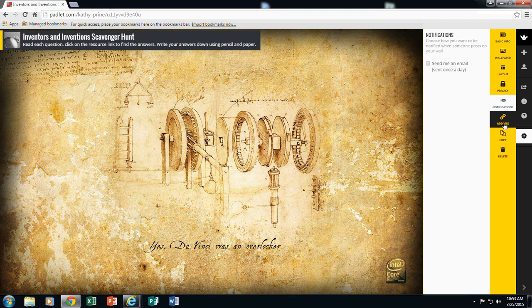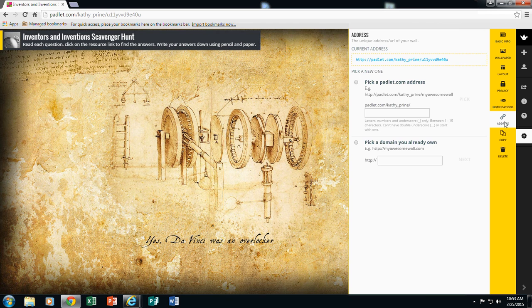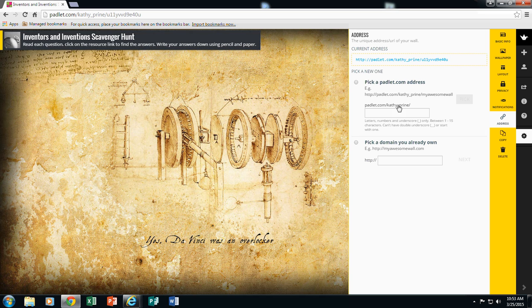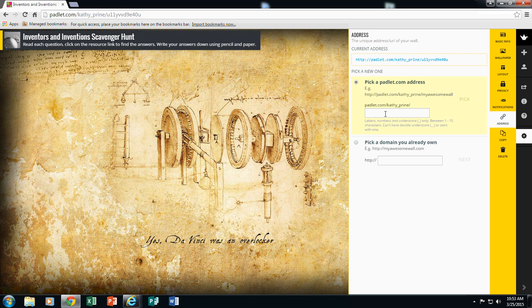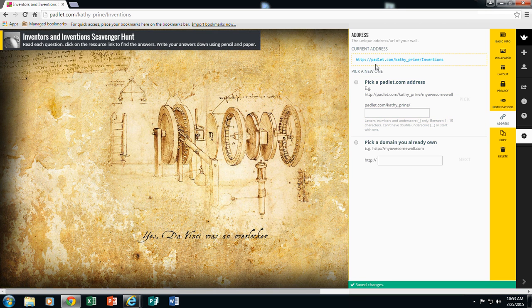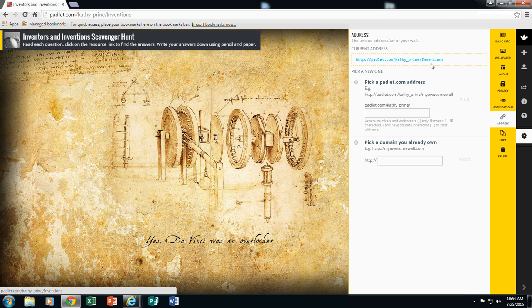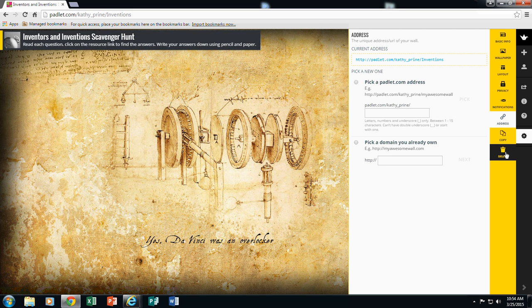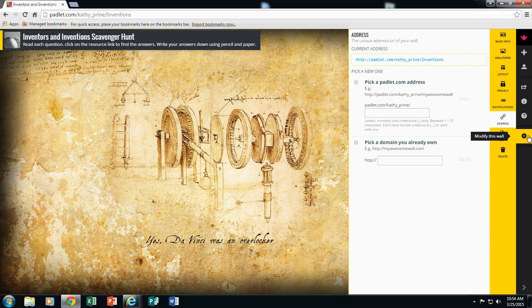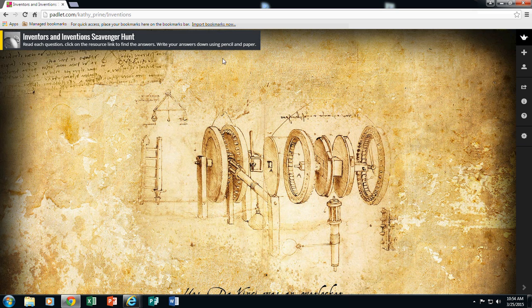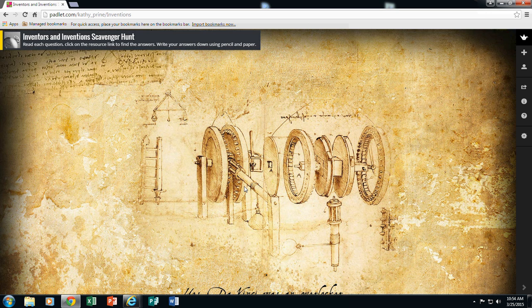The next option is Address. This is the URL that goes directly to the Padlet that I'm creating, but I could come and customize it. So instead of it having all these little crazy letters and numbers at the end, I want it to say Inventions. And so now the URL to my Padlet has my name and the word Inventions at the end. If I needed to remove a Padlet, I could go here and delete and remove the Padlet from my collection. But now I'm ready to begin. So I'm going to click on the little sprocket wheel again. And now I'm back to my Padlet page.